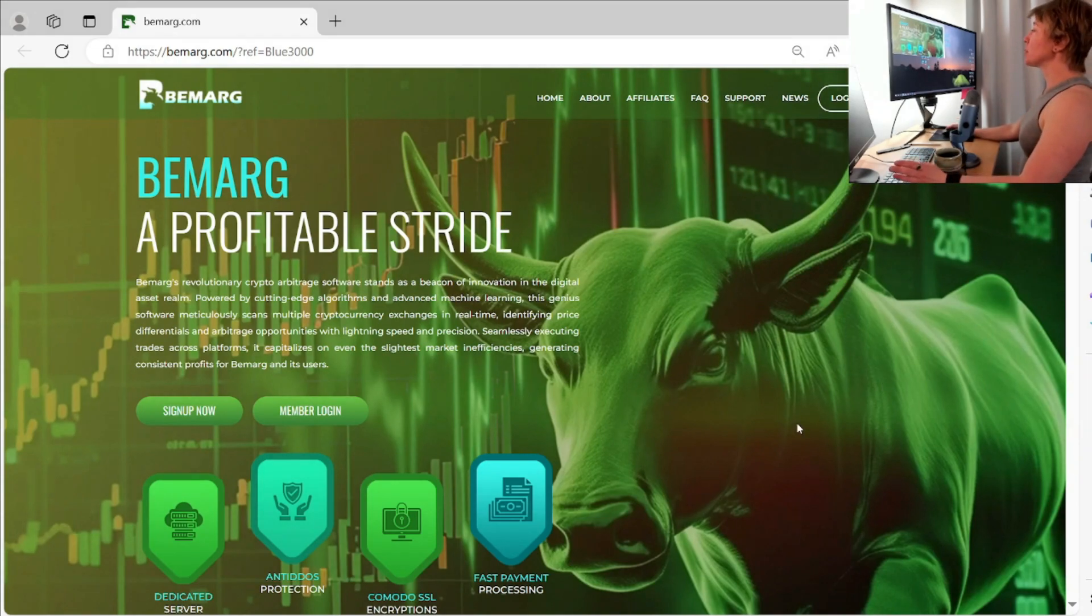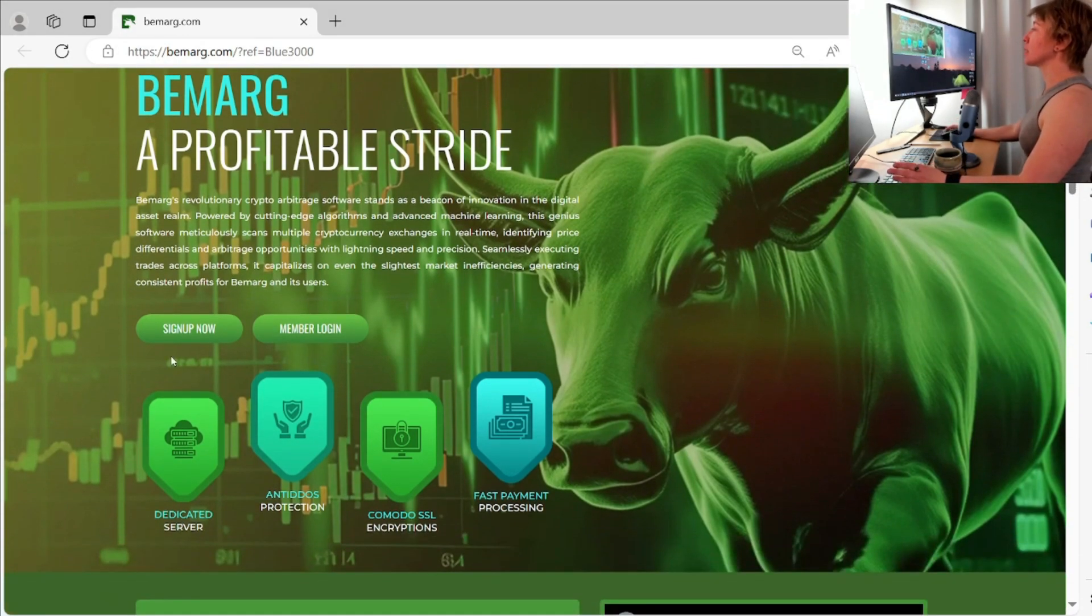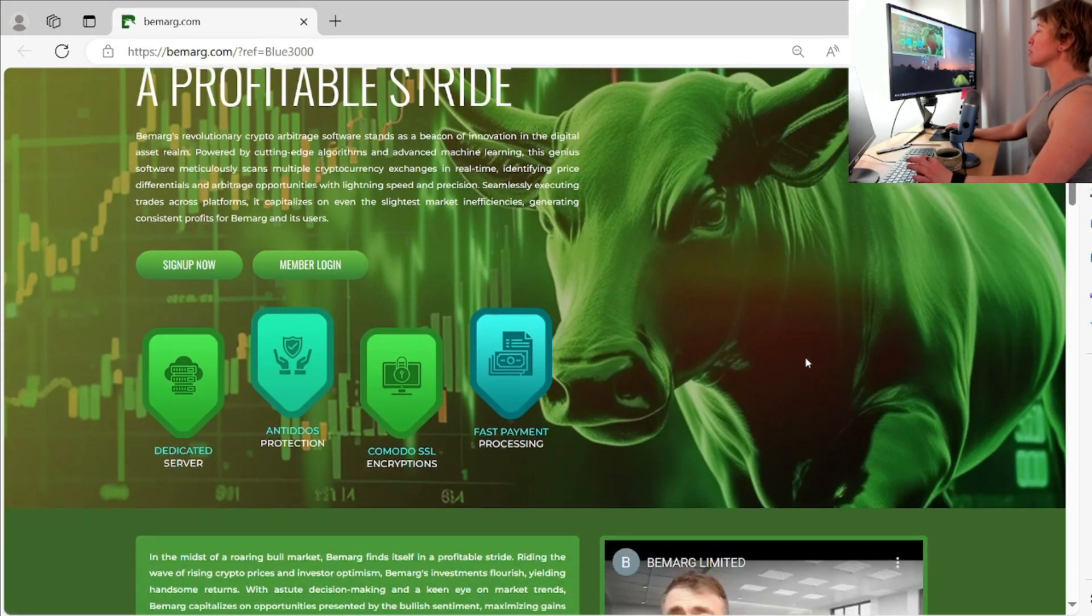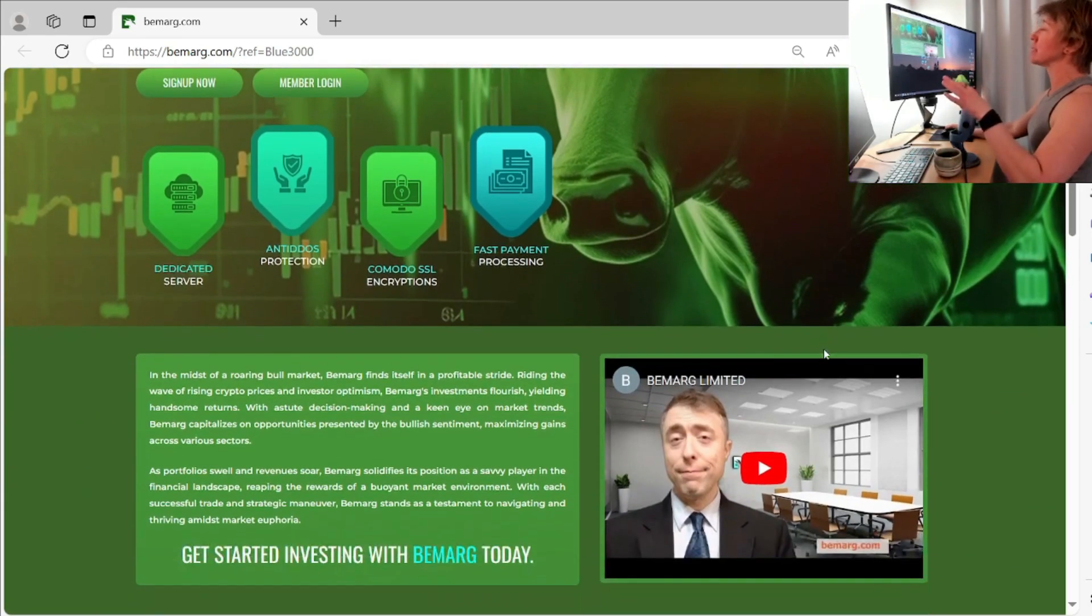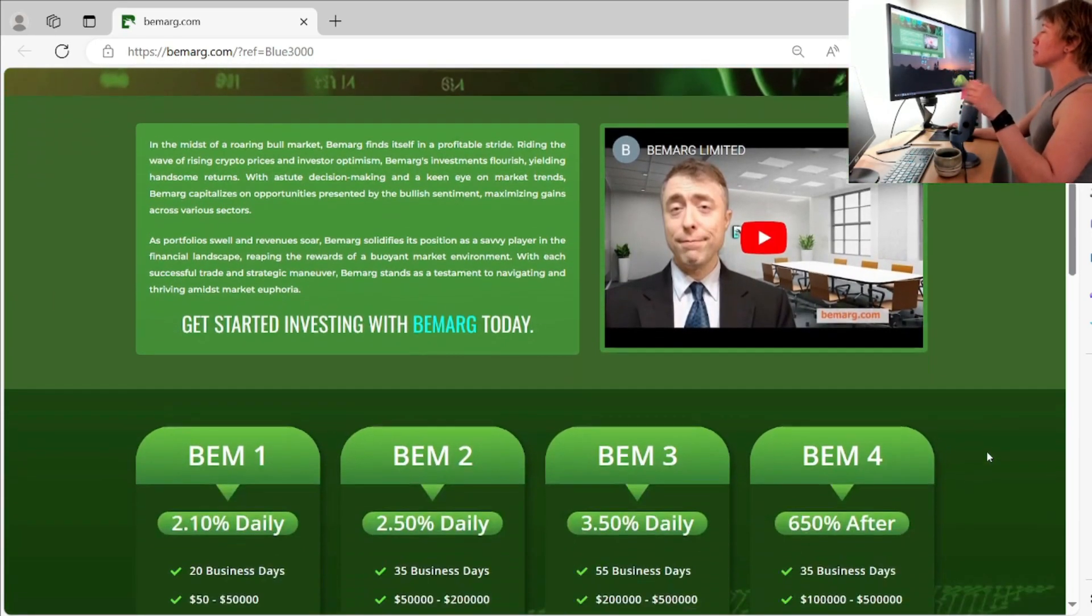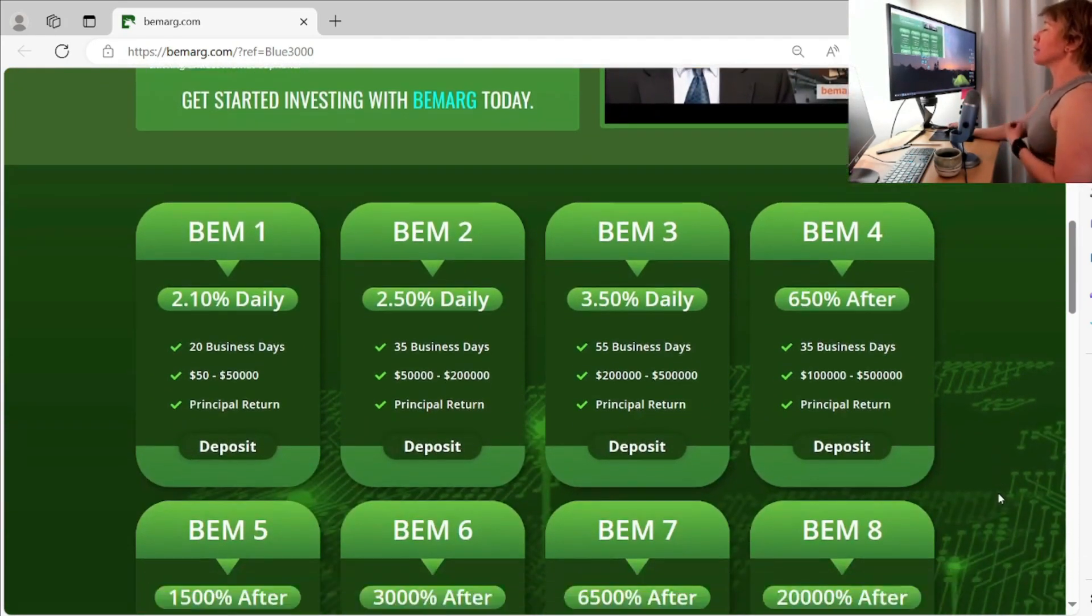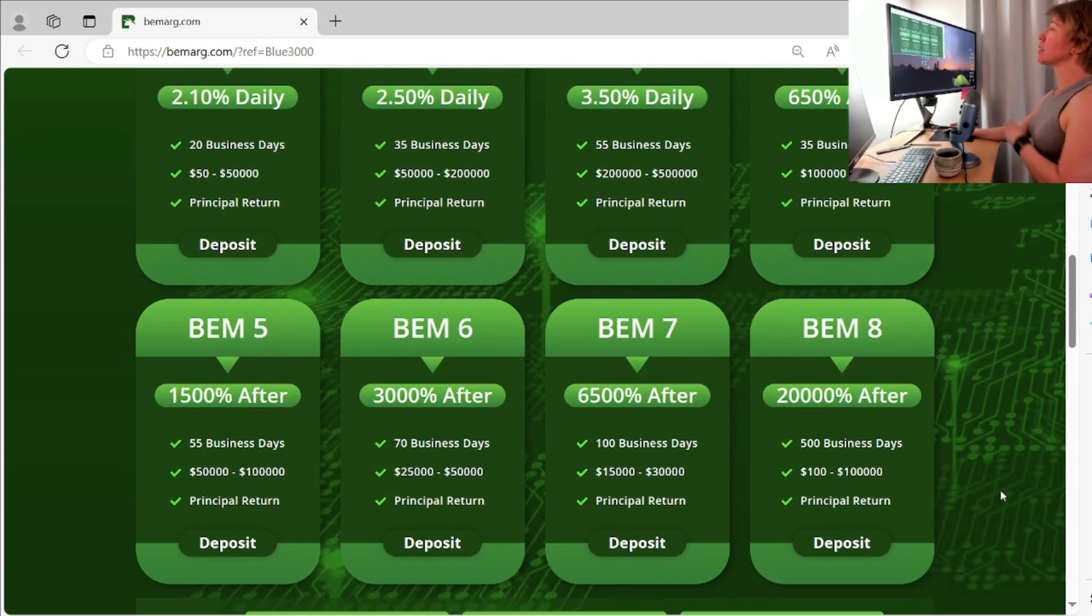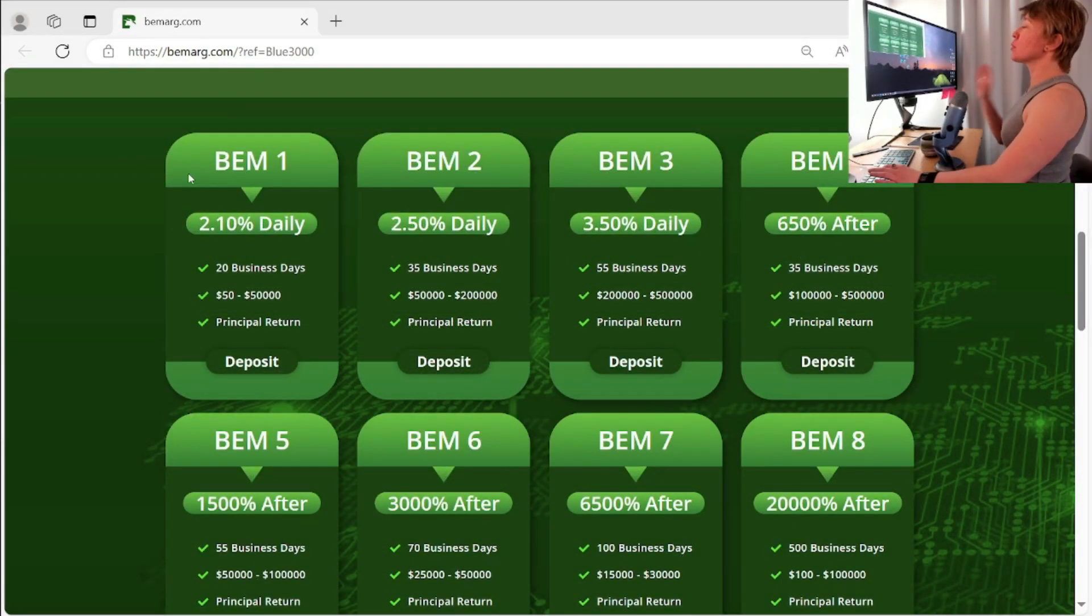So if we scroll on down here, we have the member log in and a sign up here. So it's very, very easy to sign up in this space. And then we have our plans here. I do like the layout. Now we'll just go over them quickly.